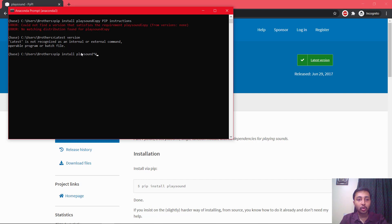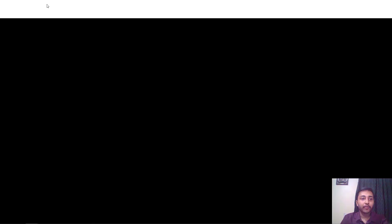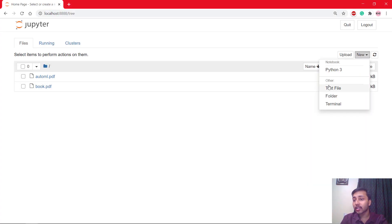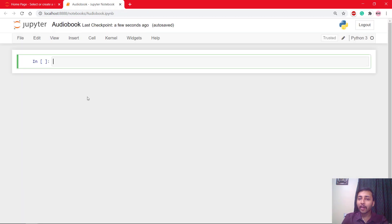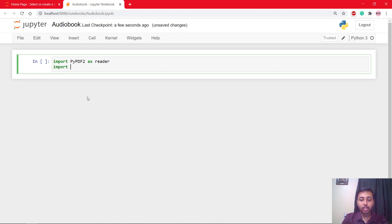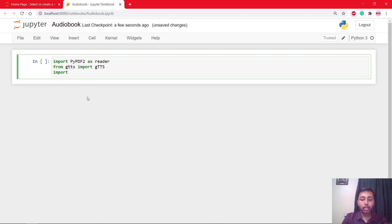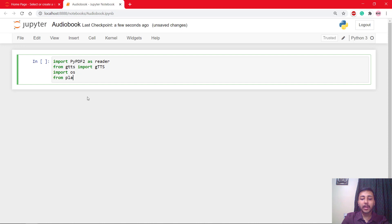Now close the Anaconda prompt. In Jupyter Notebook, create a new Python file and name it audio book. We have to import all the libraries we just installed: import PyPDF2 as reader, from gtts import gTTS, import os, and from playsound import playsound. Let's run this cell.